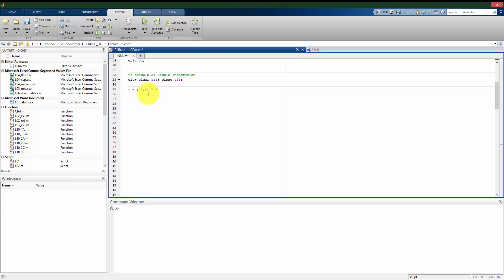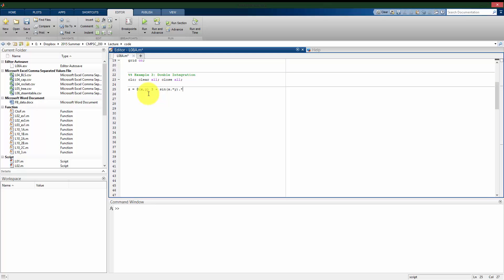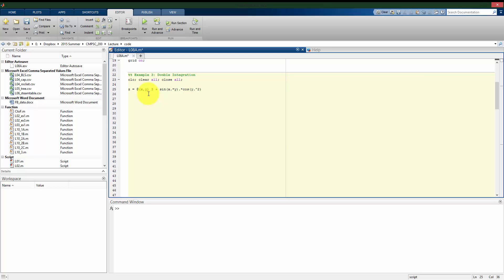three plus sine of x times y. Here we do want to put everything in vector form so we can use this, times the cosine of y squared, again with the dot there so that it is in vector form.